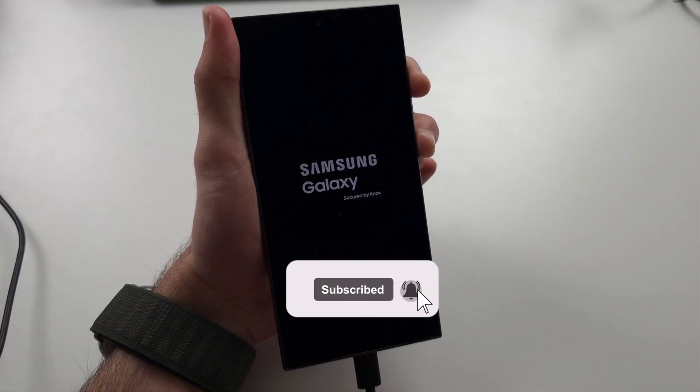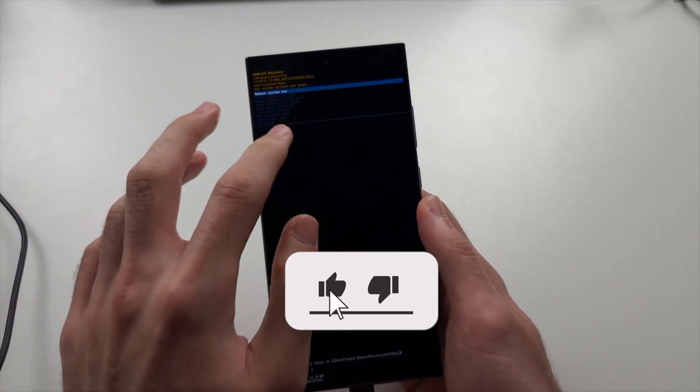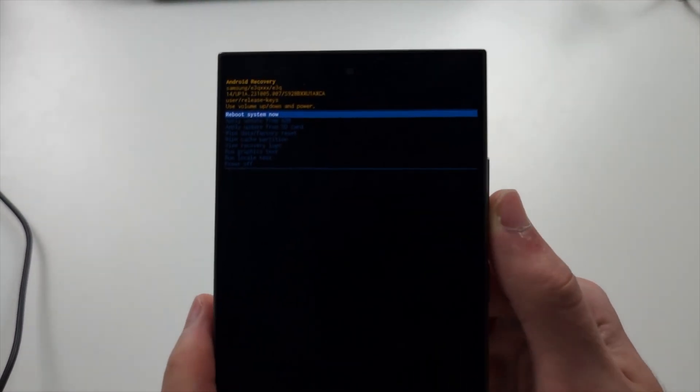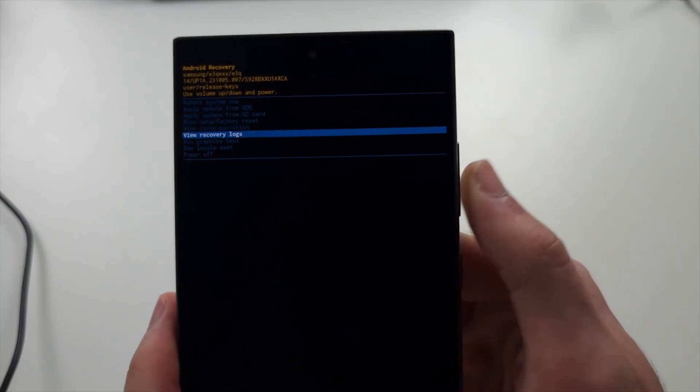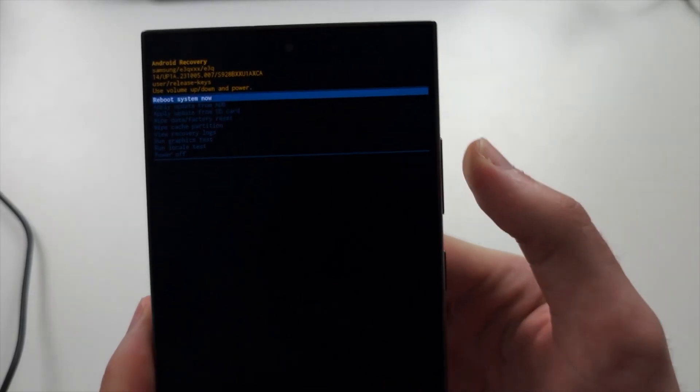Once we enter recovery mode, the touchscreen is disabled. You use the volume buttons to go up and down and click the power button to select your option.